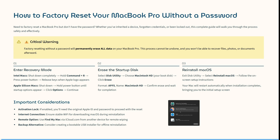Exit Disk Utility, select Reinstall macOS, and follow the on-screen setup instructions. Your Mac will automatically restart when the installation is complete, bringing you to the initial setup screen. It has now been reset.